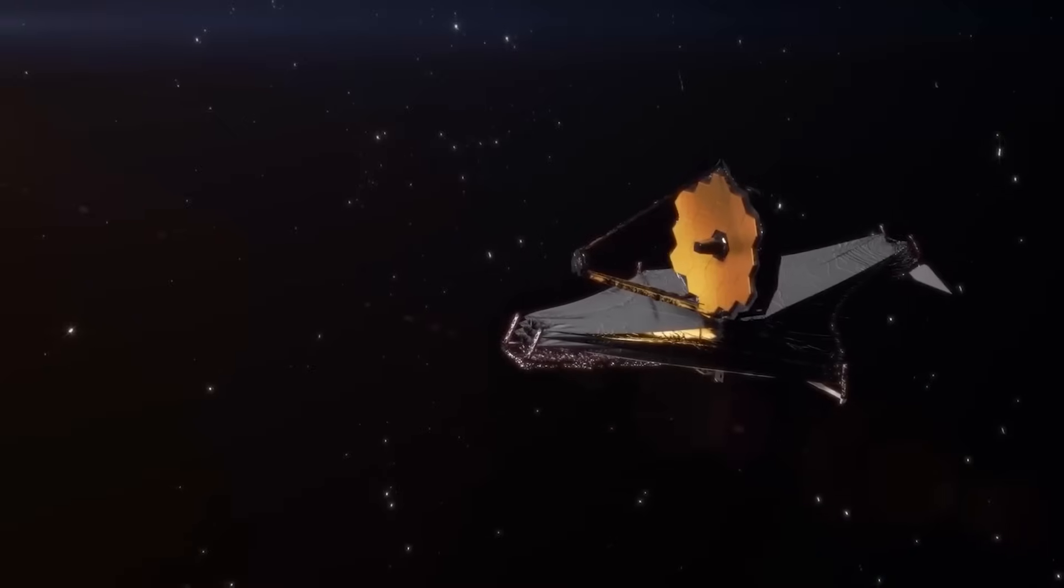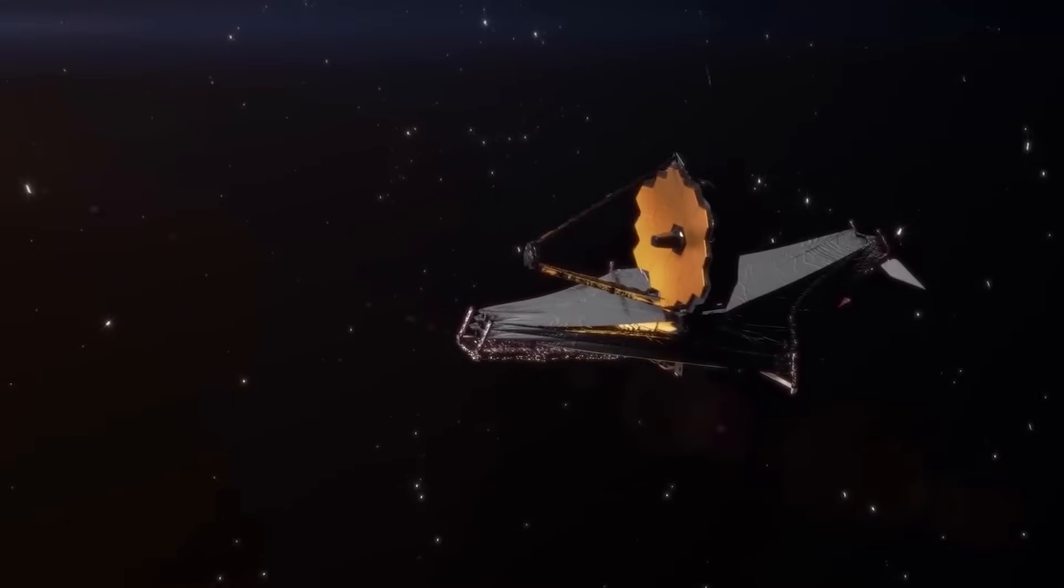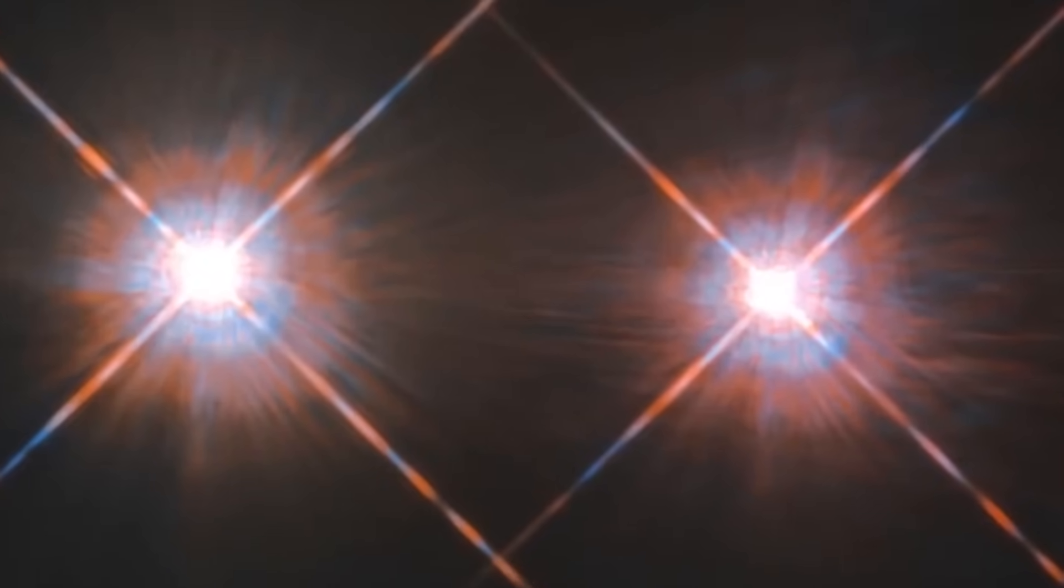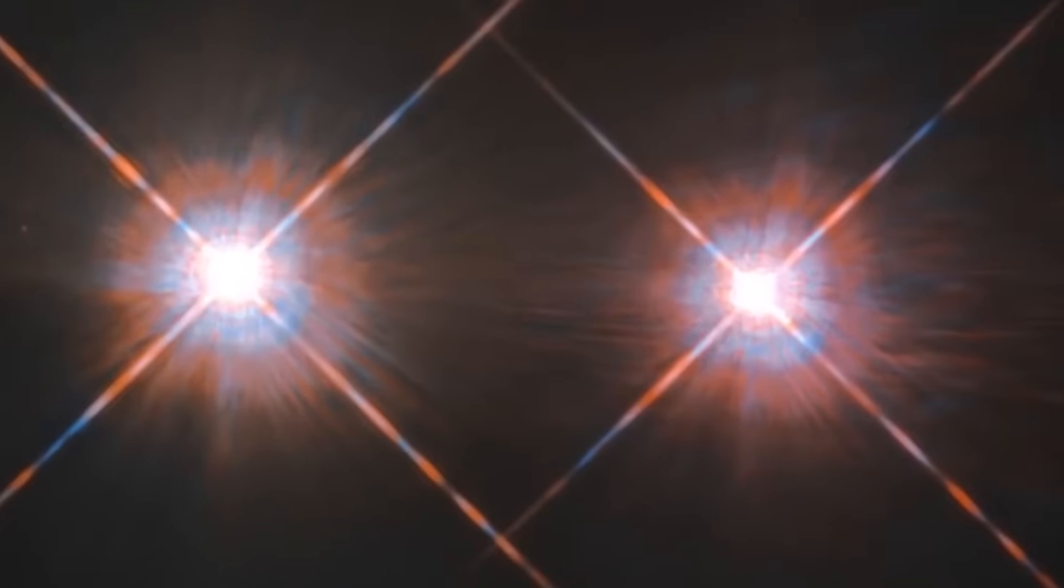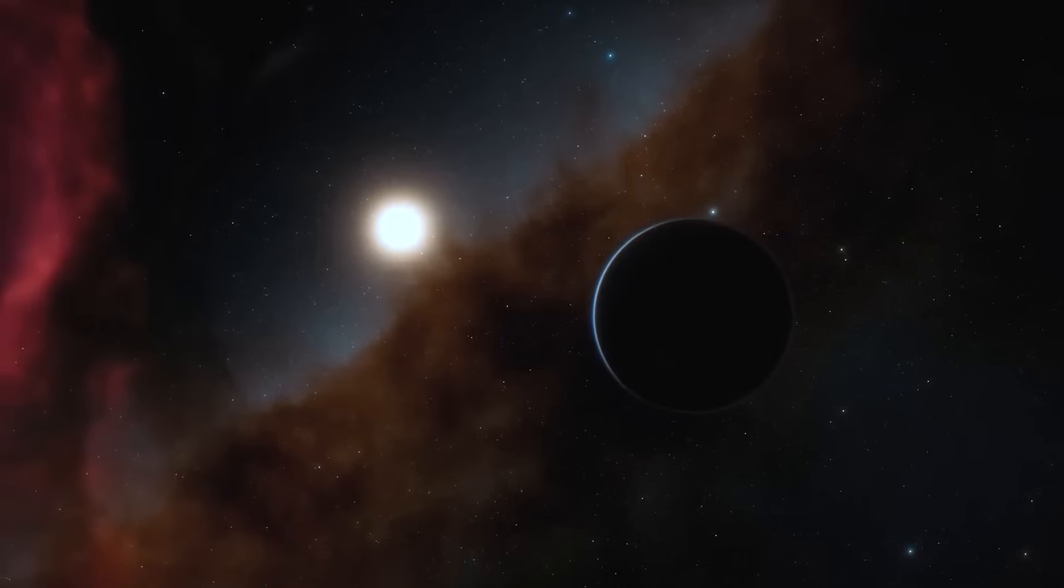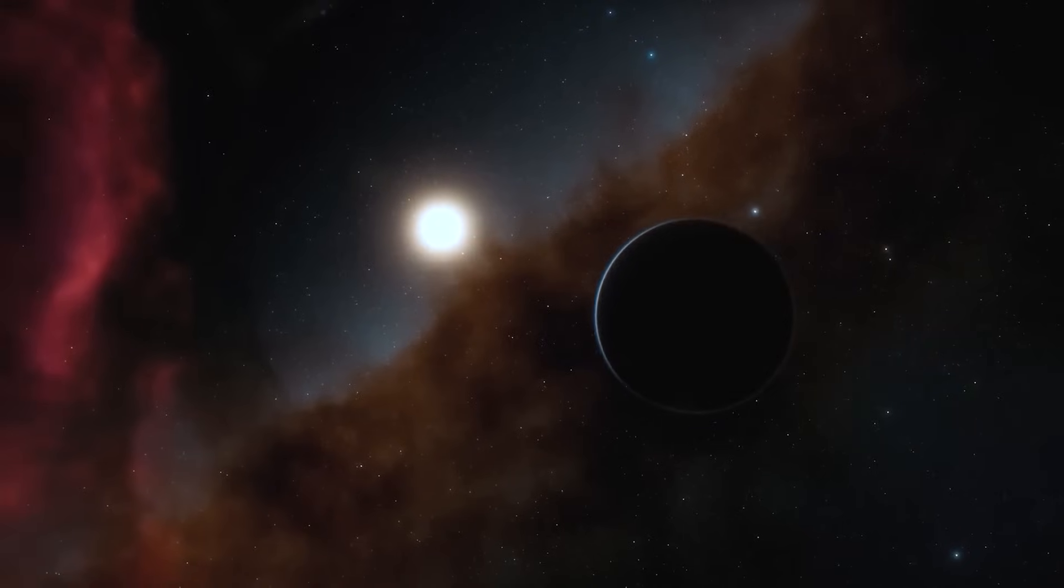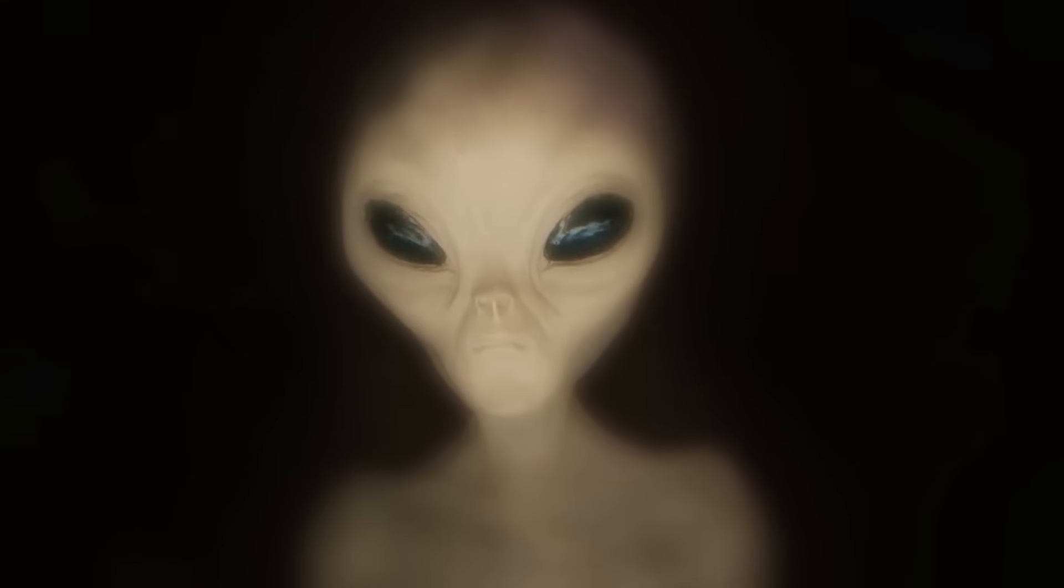The James Webb Space Telescope has captured something truly amazing: lights that seem to emanate from a city shining from a distant point four light years away. This finding has rekindled interest in the possibility of extraterrestrial life.